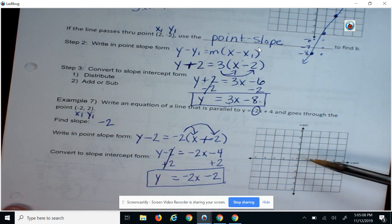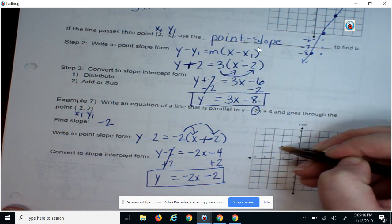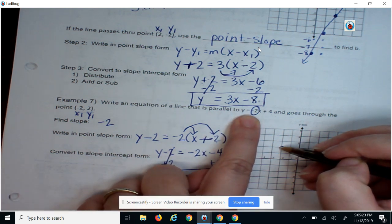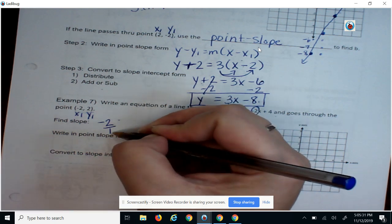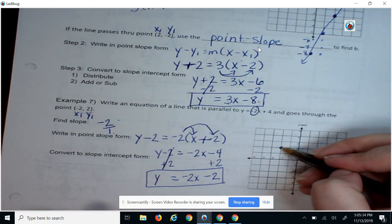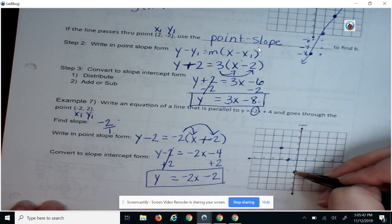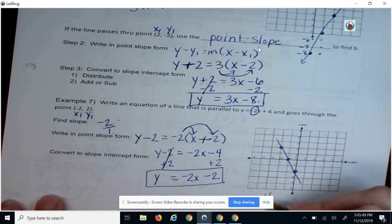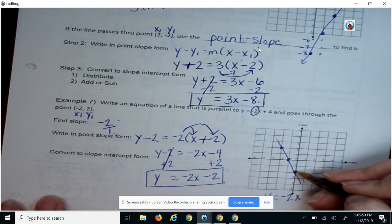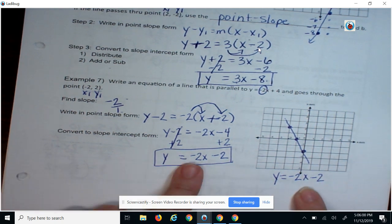What about the graph method? We've got this point, so let's start with our point (negative 2, positive 2) — there's our starting point. My slope has to be negative 2 to be parallel. As a fraction for rise over run: rise negative 2, run 1. So go down 2 and run 1, down 2 and run 1. Now I hit my y-intercept. So y equals negative 2x, and I hit the y-intercept at negative 2. Same equation — I got it two different ways.